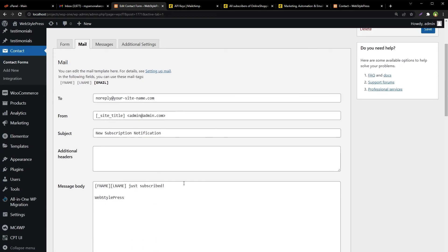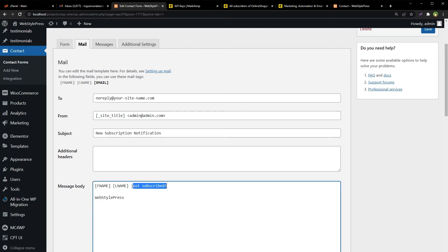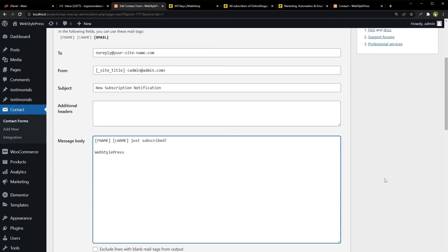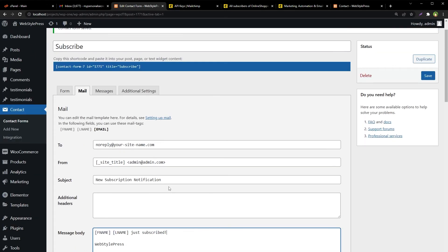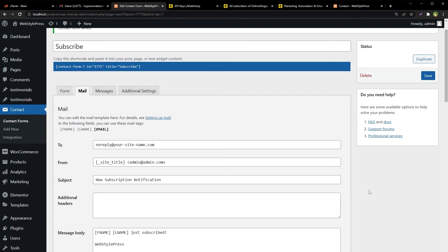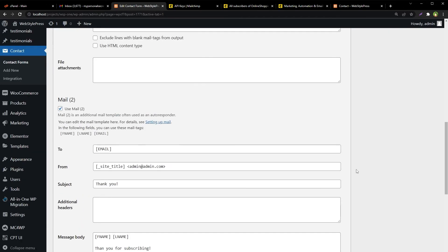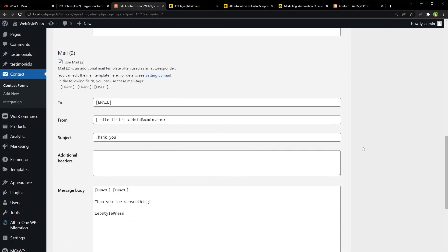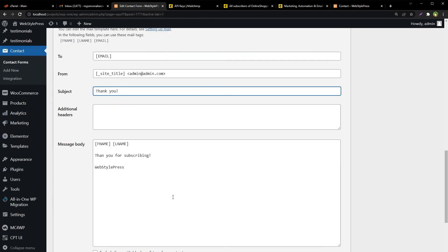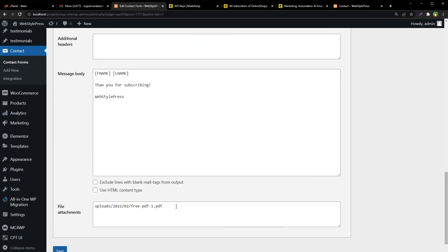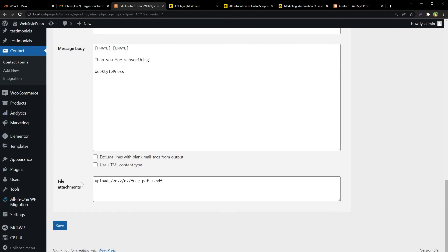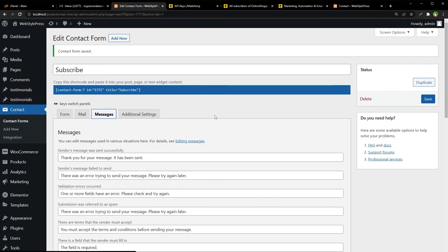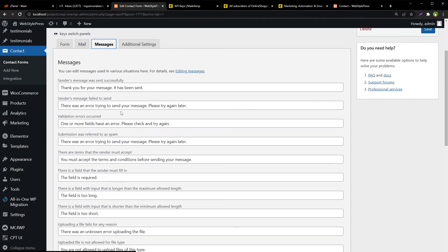So admin will receive this email that this user just subscribed. That will be just a subscription notification. And then the user, that is the sender, he will receive a thank you email with this file as an attachment. Save the form and now we'll have to use this form by using this short code in our website.